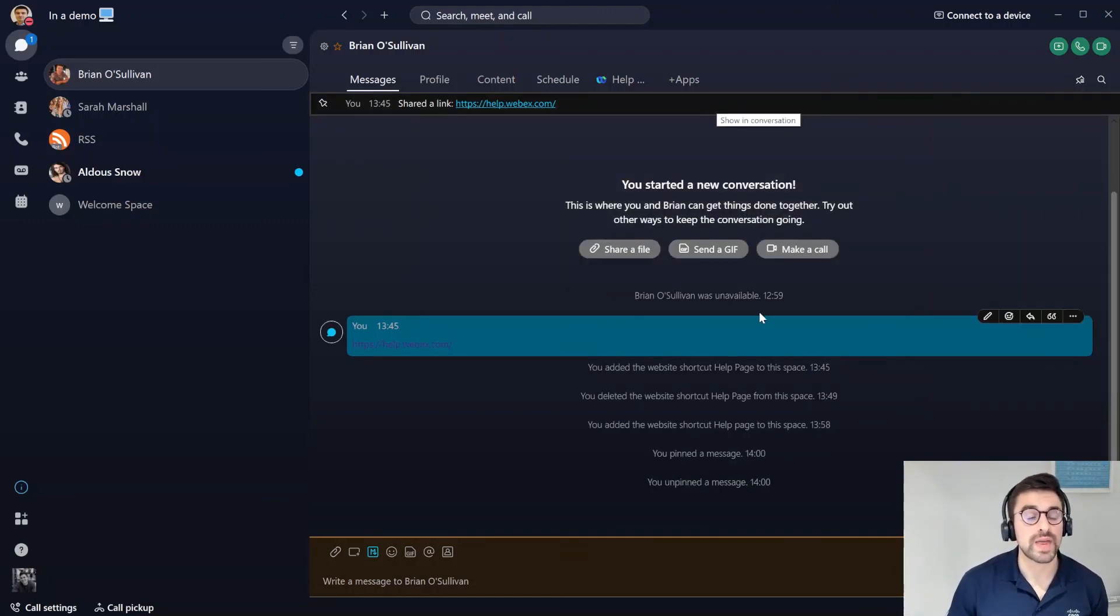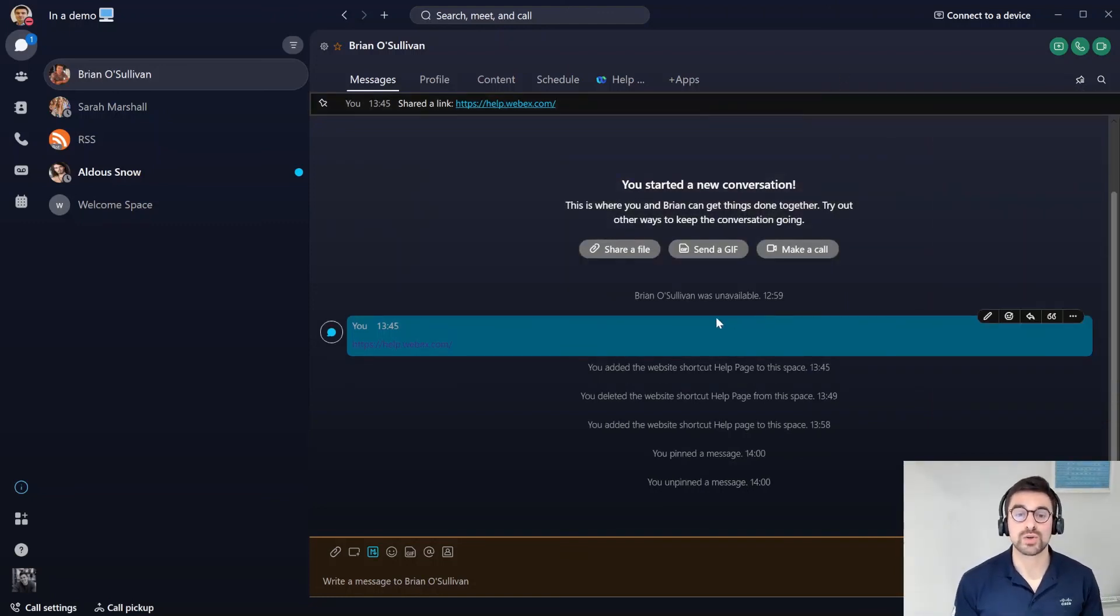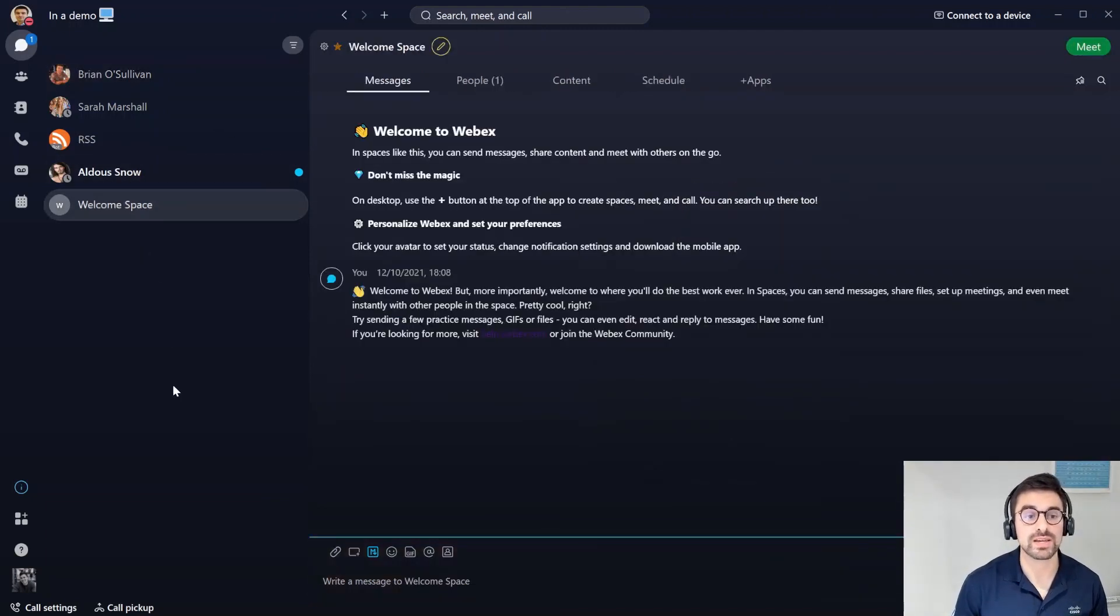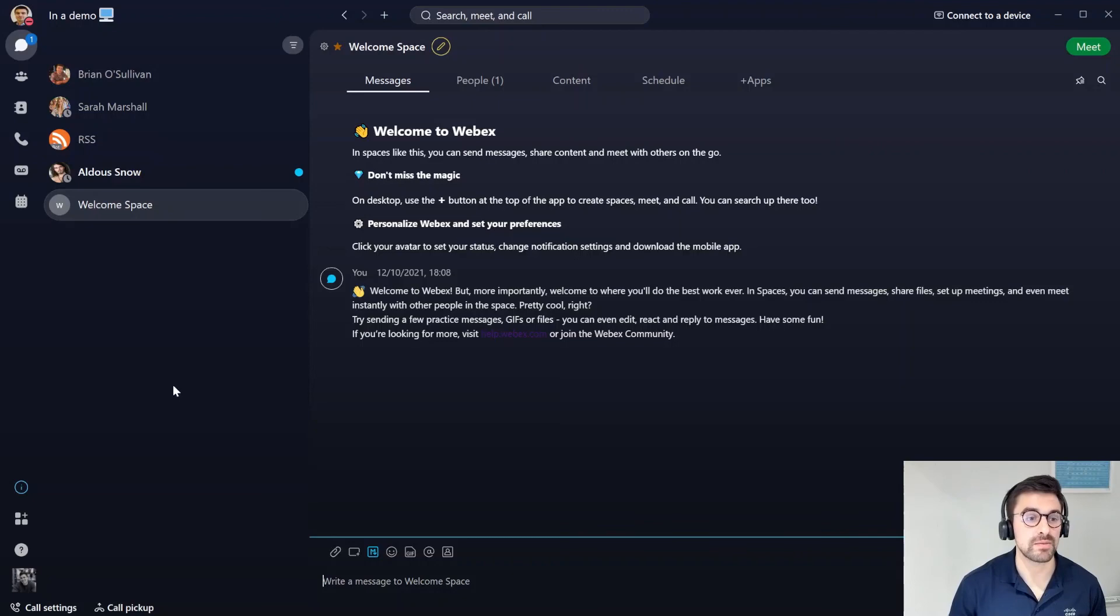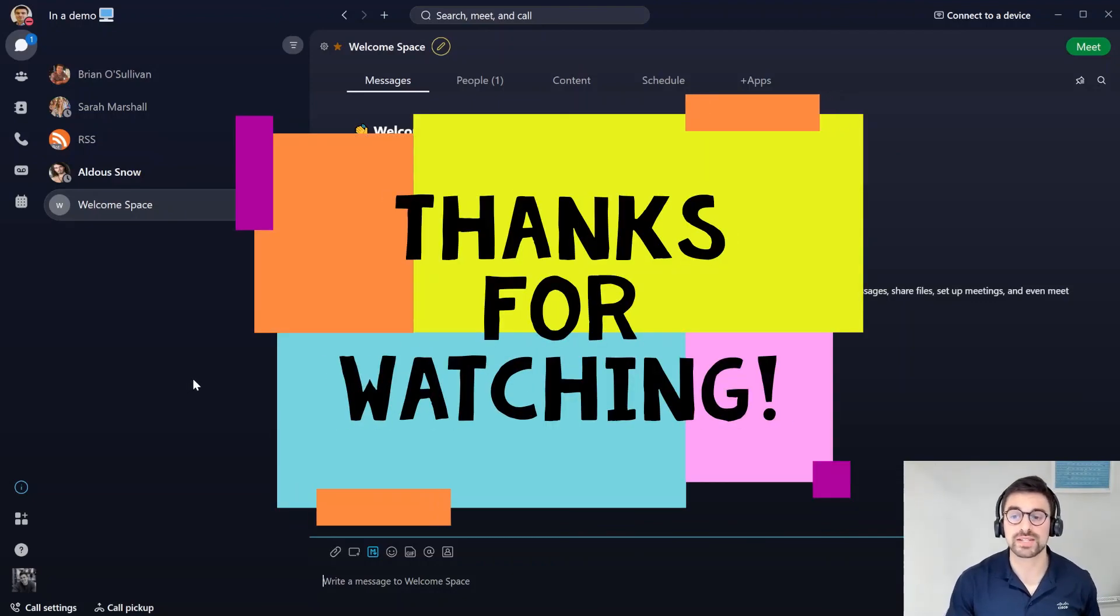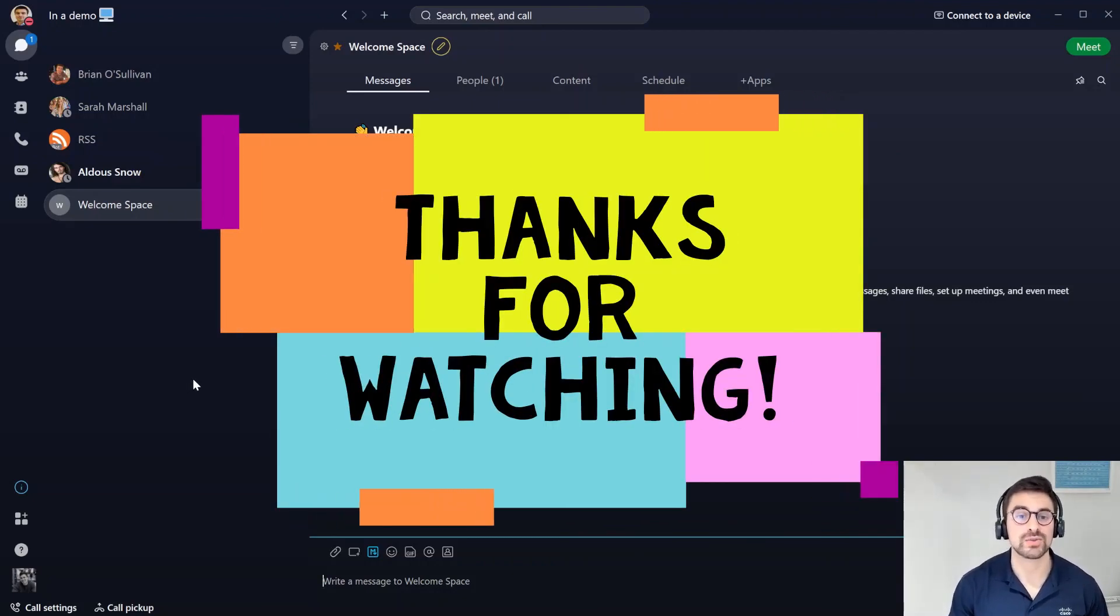That is all of the updates that I wanted to show you on the WebEx app today. Hopefully you learned something and hopefully you'll use these in the future to make your day a bit more efficient. Thank you very much for listening and I'll catch you in the next one.